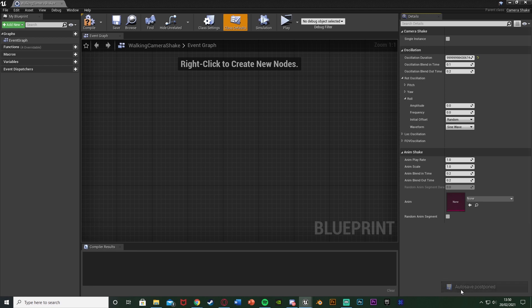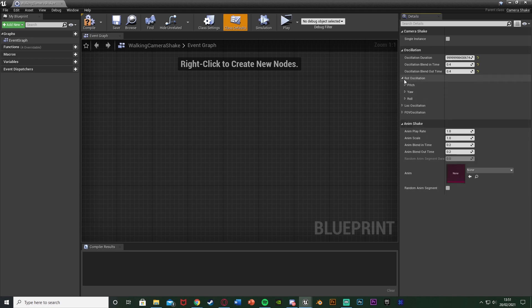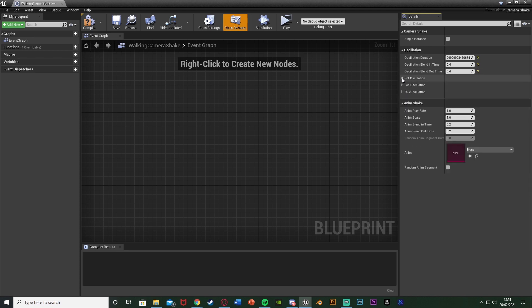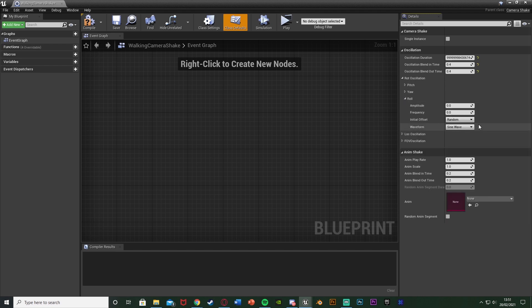That's a more efficient way of looping it. Now change the oscillation blend in and out time to about 0.4 on each one — you can change this to 0.1, 0.2, 0.3, but with my testing 0.4 worked best. Then open the rot oscillation for rotation oscillation, and open the roll — because roll is essentially left and right. Set the amplitude to 1.5 and the frequency to 3.